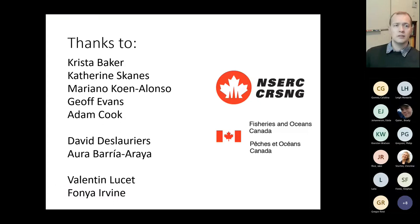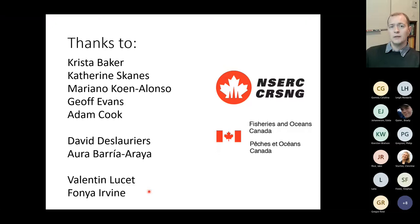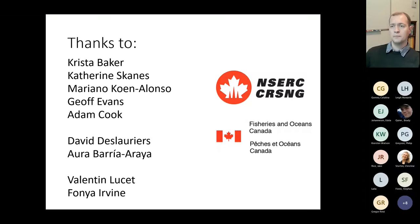In the interest of time, I'll quickly give my thanks to Christopher Baker, Katherine Skeins, Mariano Cohen Alonso, Jeff Evans, and Adam Cook, all from DFO; David Delorier and Orabaria Araya from University of Quebec Rimouski; and my own lab — Valentin, Lucette, and Fania Ervin — who've both been actively contributing. This work is funded through NCIRC and Fisheries and Oceans Canada through the Sustainable Fisheries Science Fund.